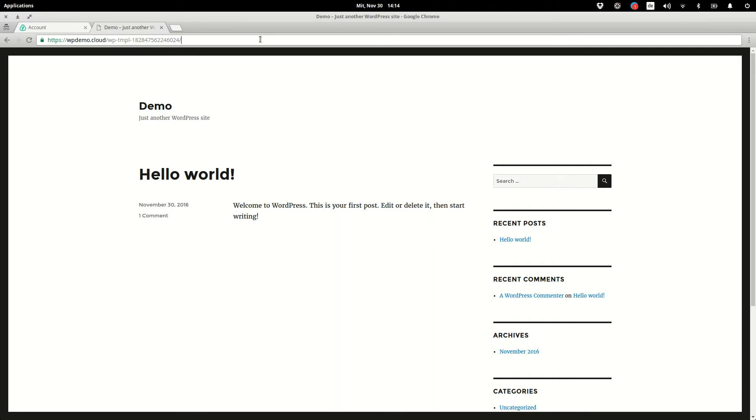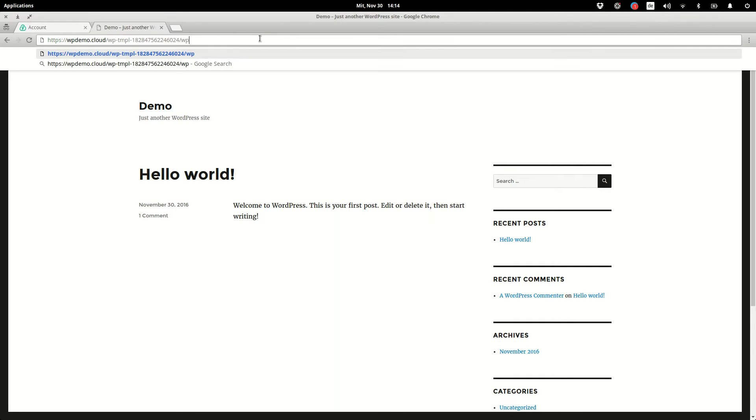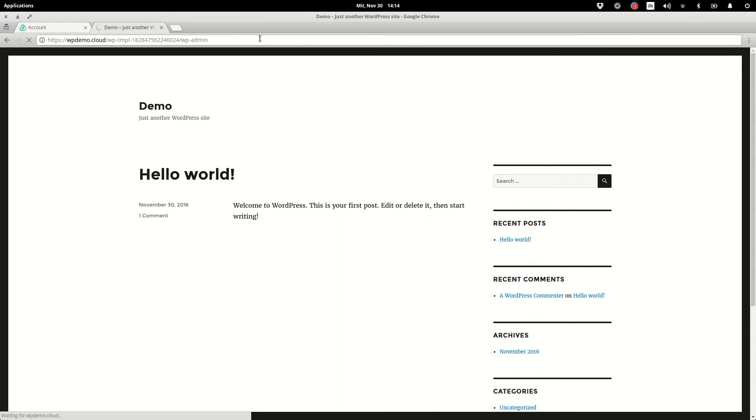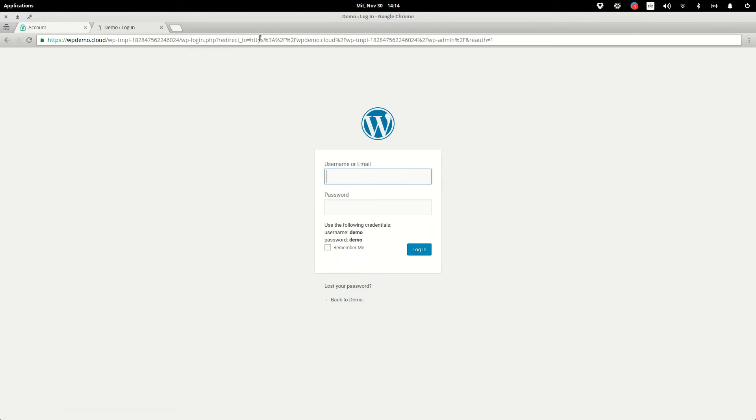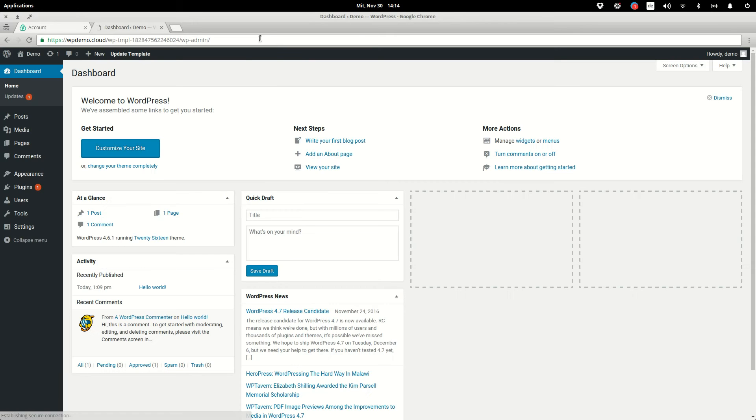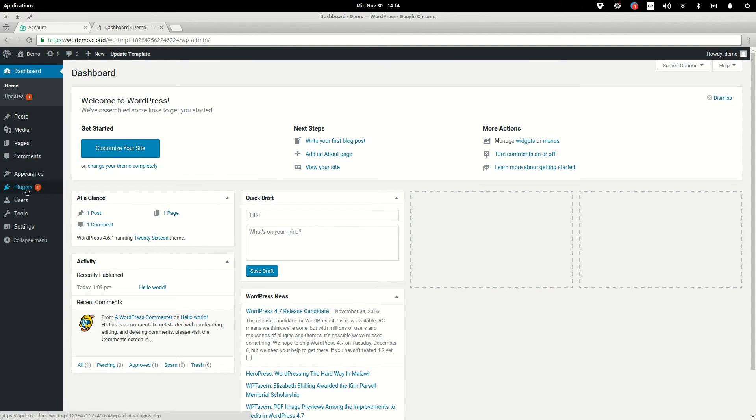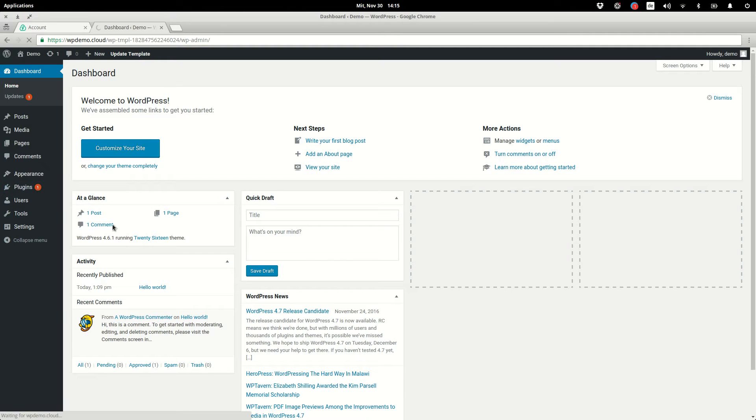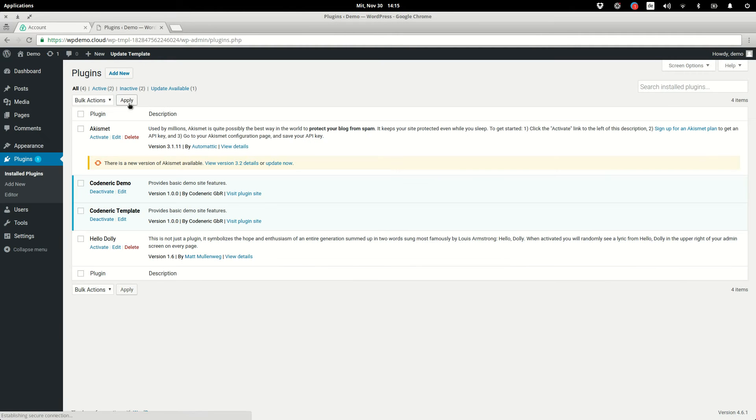For this we can log in into the admin area, and the default credentials are demo and demo. Let's say we want to upload our premium plugin. We go to plugins and install our plugin.